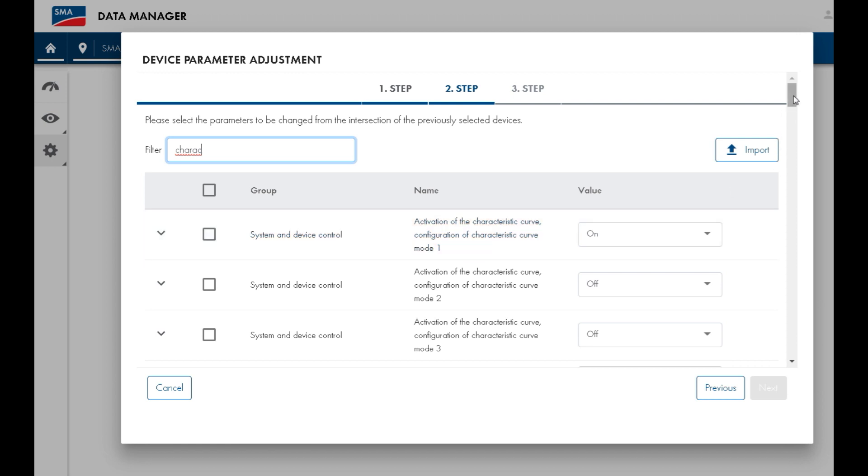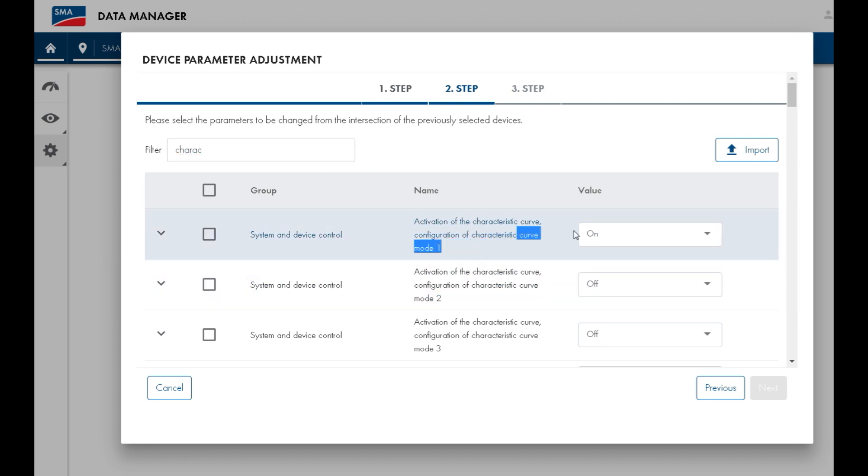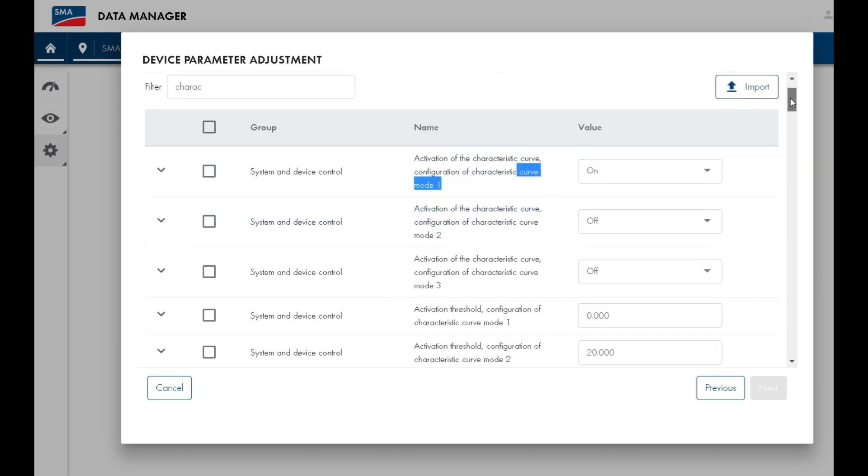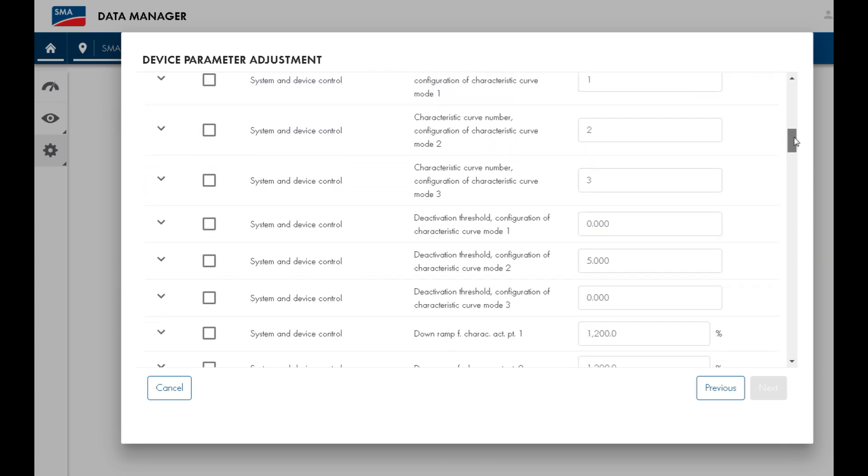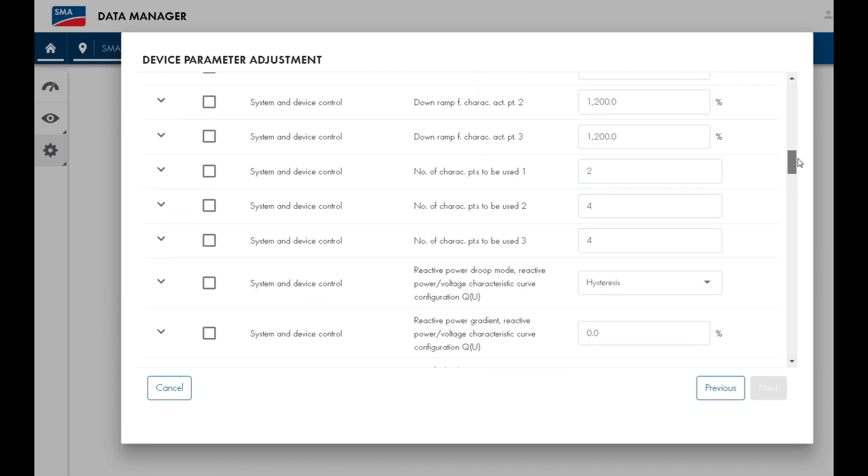You'll see a setting called activation of the characteristic curve. And for curve number 1, which is the one we'll be using for the volt watt response, you'll see that it's already active.